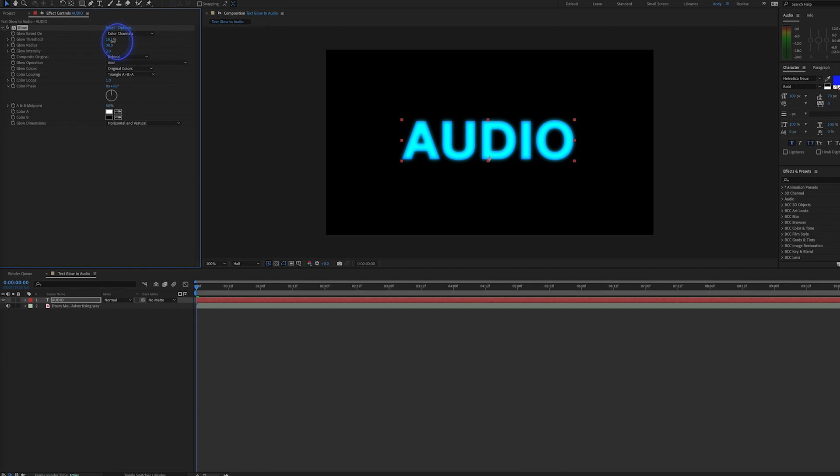So here we have a text layer that we've added a glow effect to by going to Effect, Stylize, and Glow, and we've altered the threshold, radius, and intensity to show the type of glow that we want.